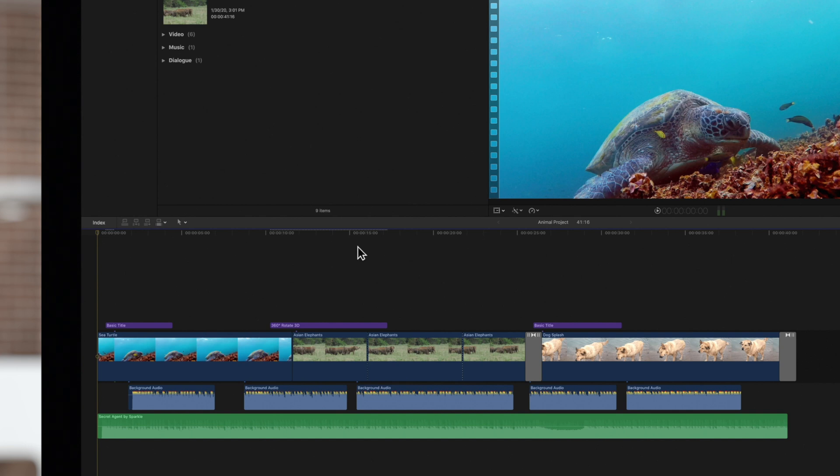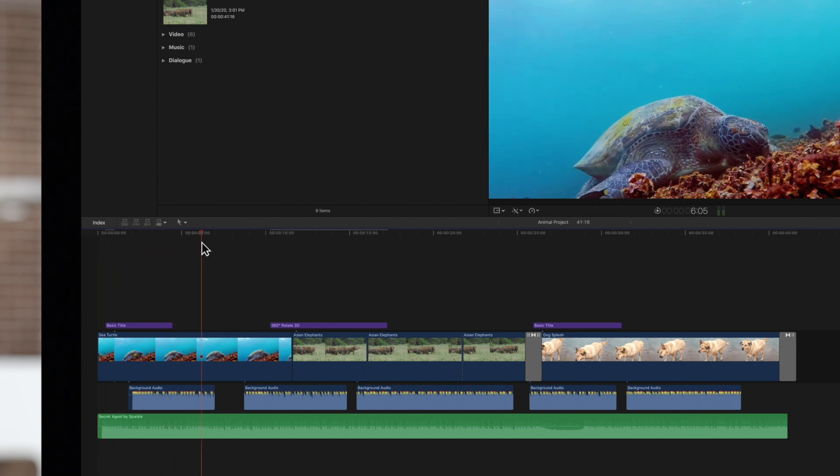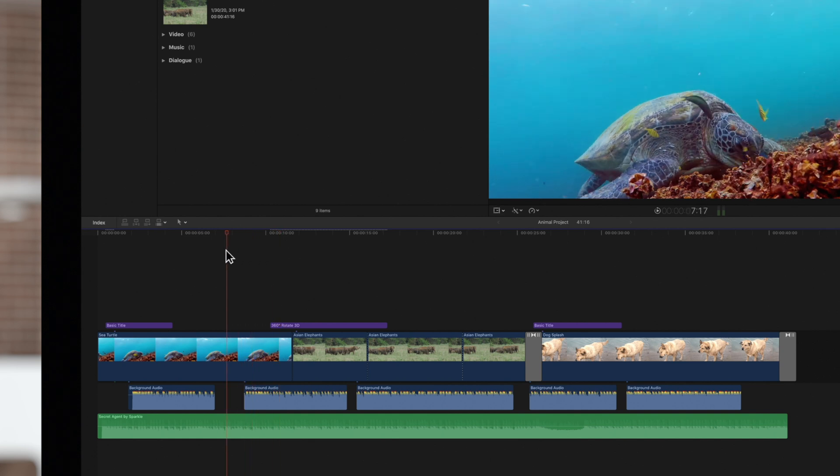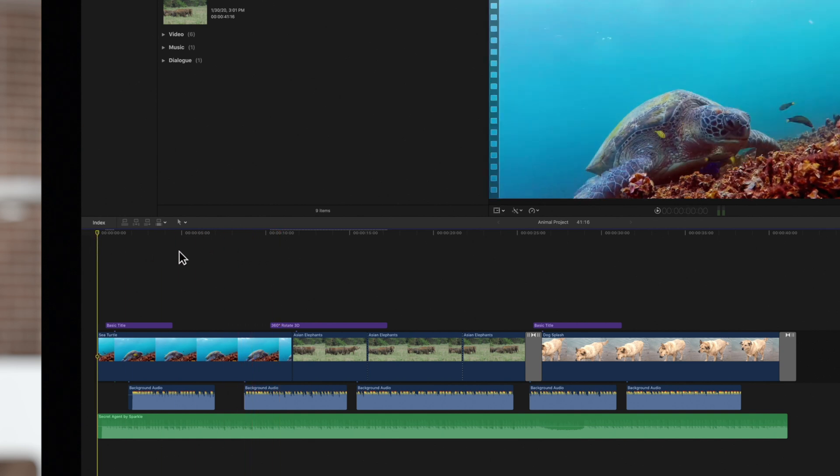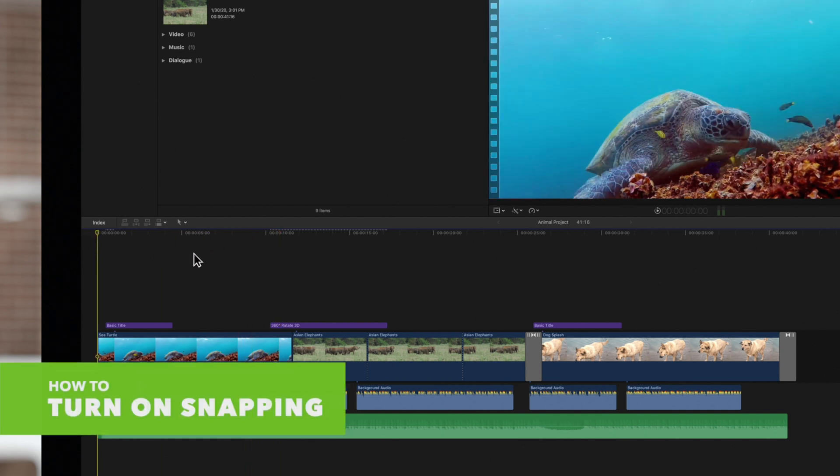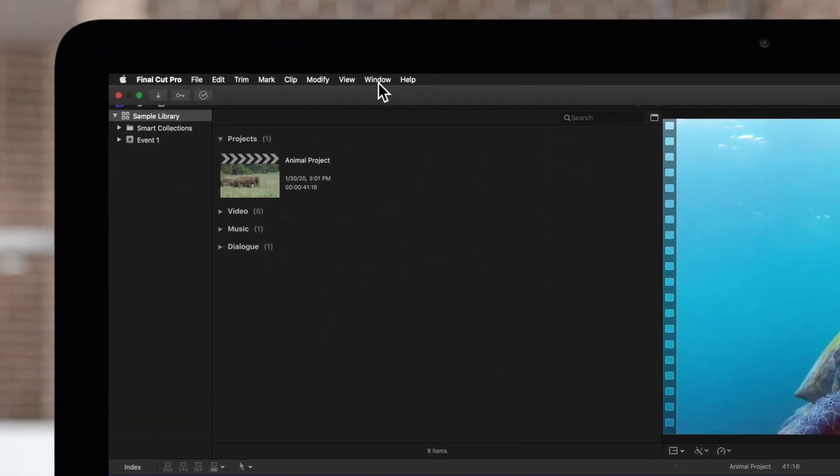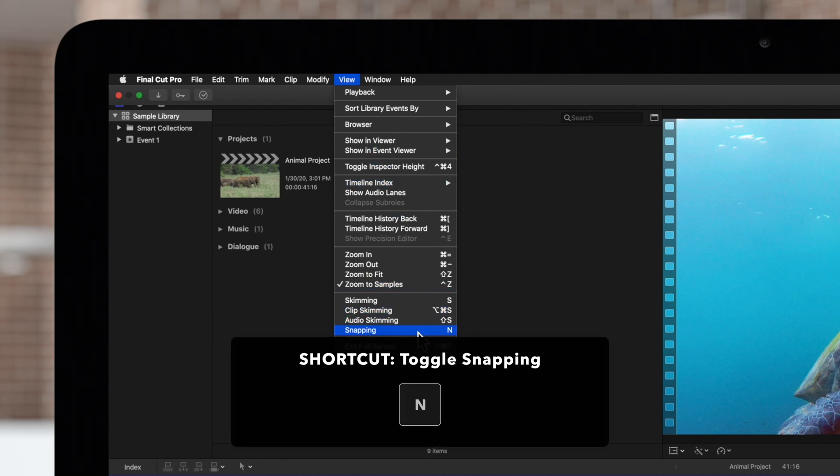With snapping off, the playhead will not lock on to any points on the timeline. But let's say we're trying to match the edges of two clips together exactly. In that case, we should turn snapping on. In the top navigation, choose View and Snapping, or use the handy shortcut N.